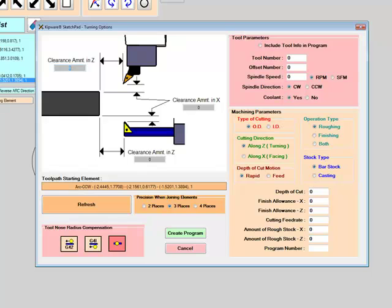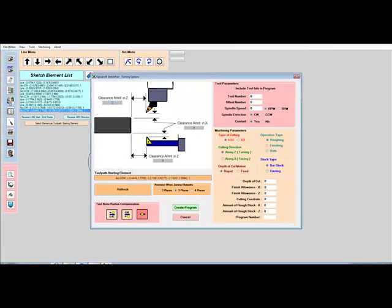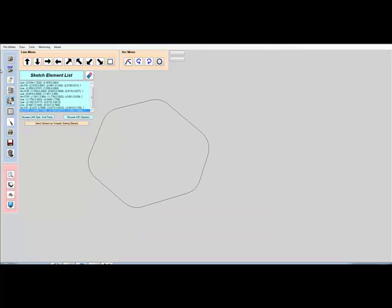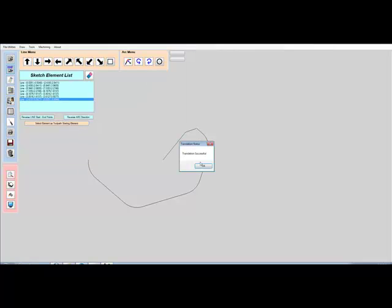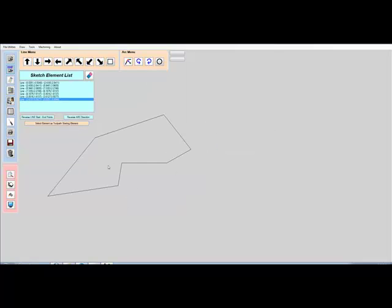Second, toolpaths can be created from scratch directly in the Sketchpad, or the user can import a DXF file. Then, create the G-code program from the DXF. This gives the user the option of creating a toolpath using the Sketchpad's intuitive interface, or to take an existing drawing and import it directly into the Sketchpad through a DXF.